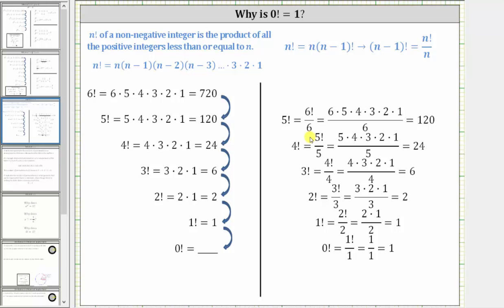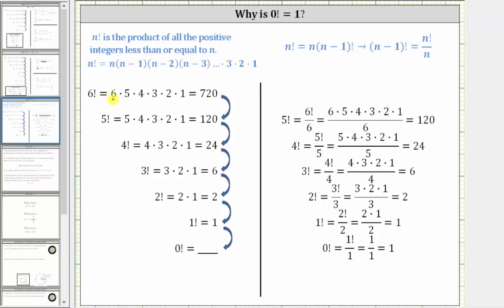In general, n factorial is equal to n times n minus one times n minus two, all the way down to times three times two times one. Which means six factorial is equal to six times five times four times three times two times one, which equals 720. Five factorial is equal to five times four times three times two times one, which equals 120 and so on.